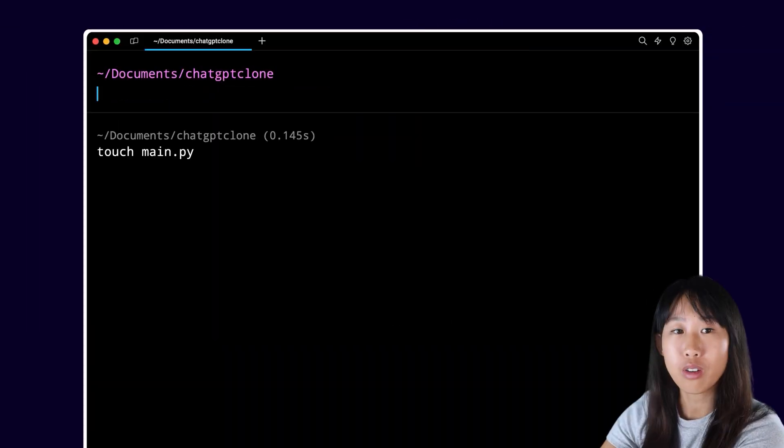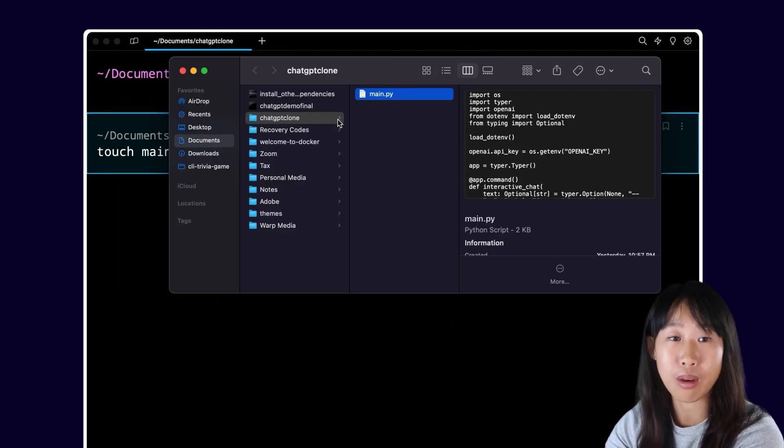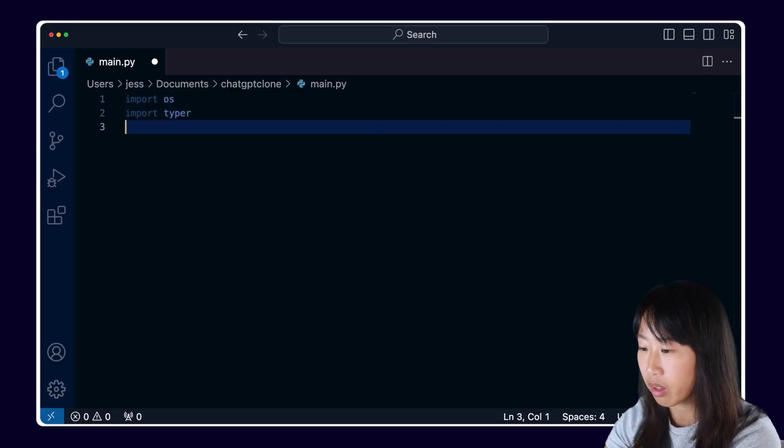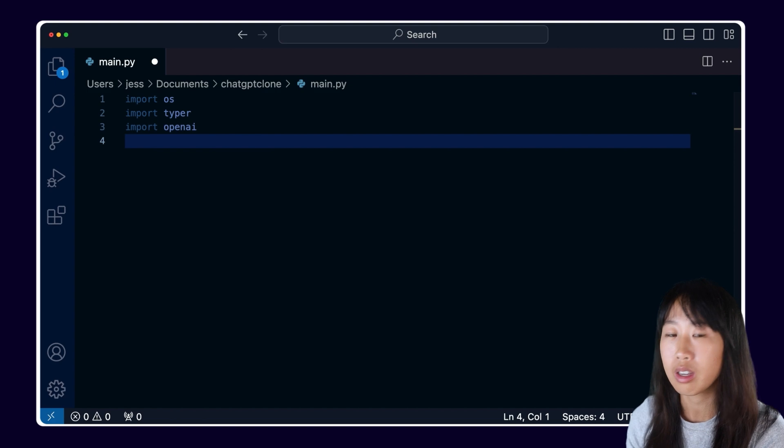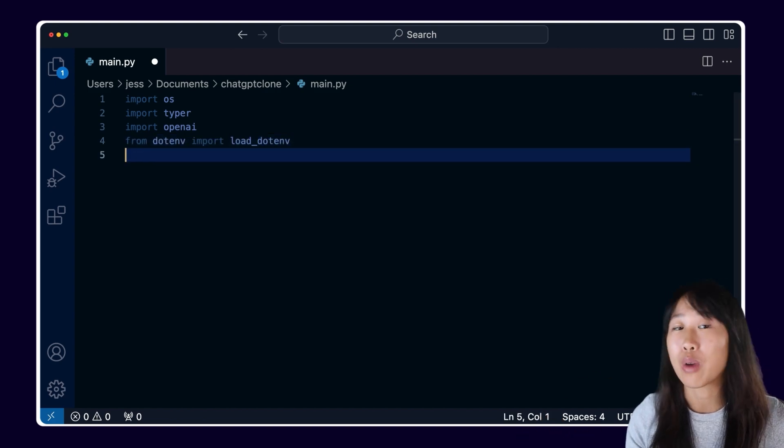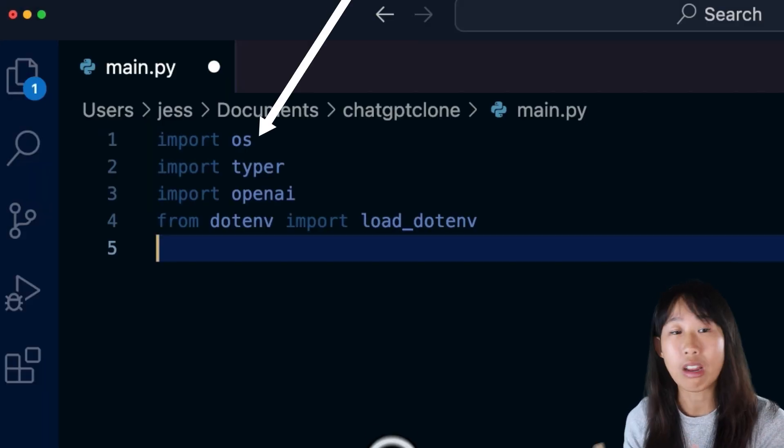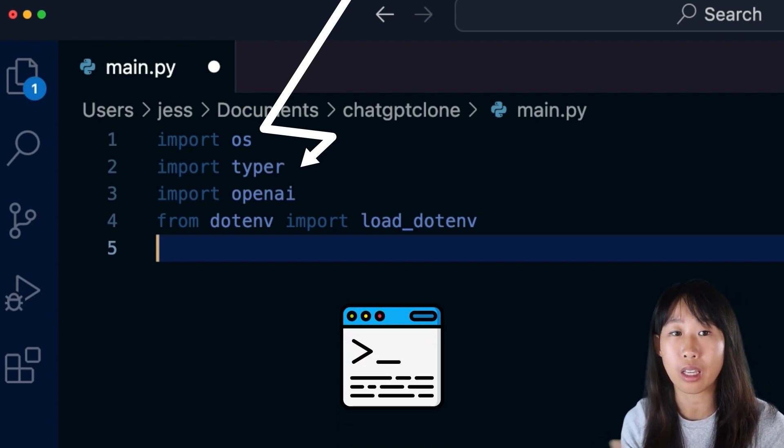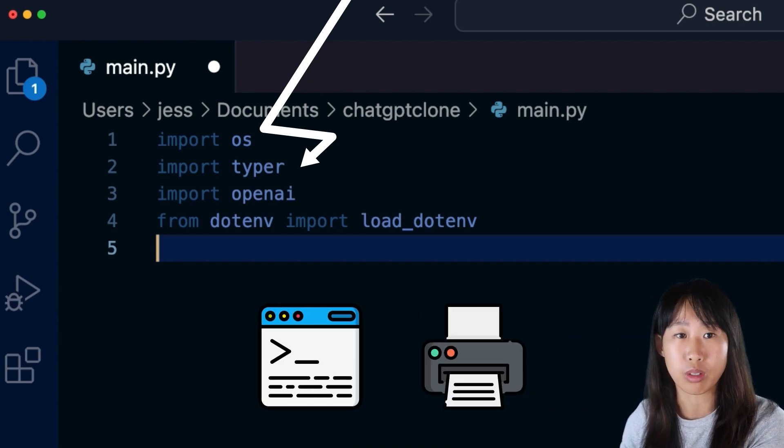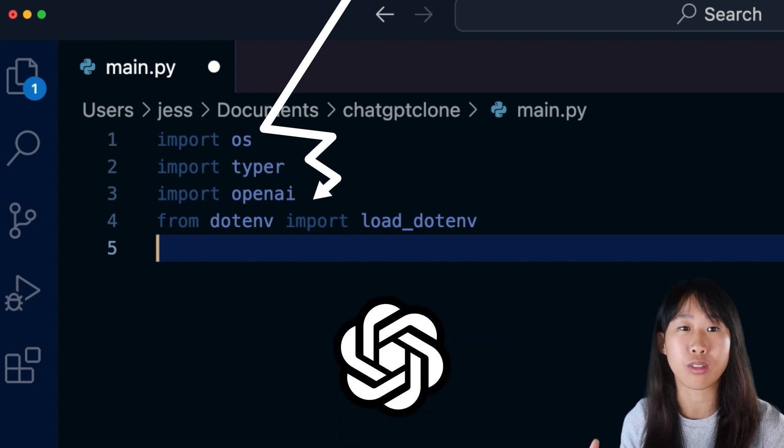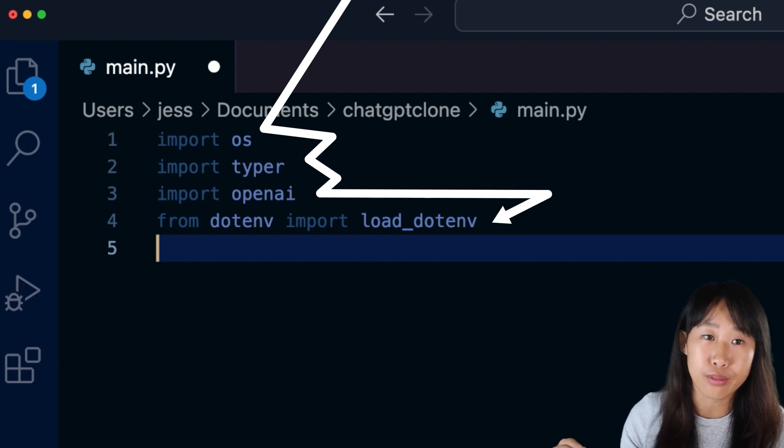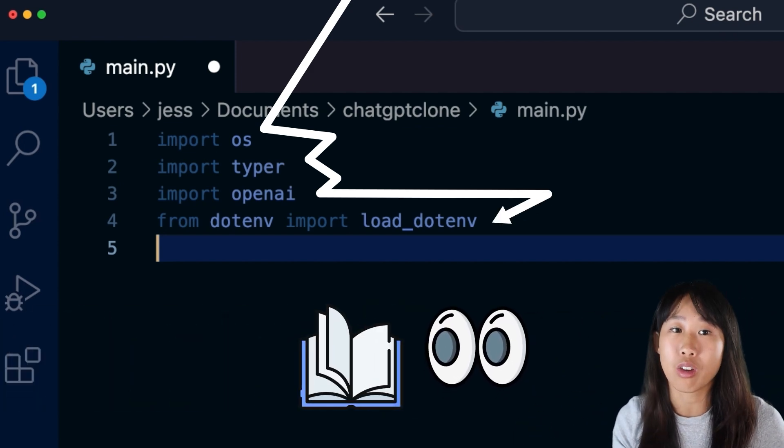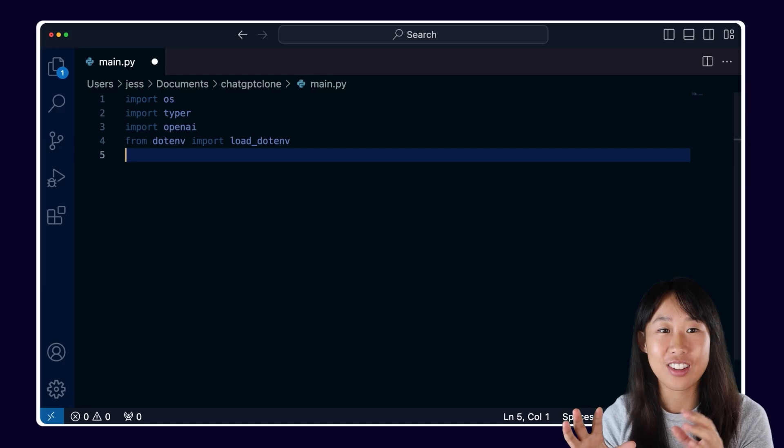Time to get into the code. First, I'm going to create a main.py file in my ChatGPT clone project. In this Python file, let's import all the dependencies we downloaded earlier, like Typer, OpenAI, .env, and OS packages. OS gets our API key securely. Typer handles the command line, like printing things or passing in parameters. OpenAI handles everything related to ChatGPT functionality. And load.env is going to read your .env file and make certain variables like your OpenAI API key accessible in your code.